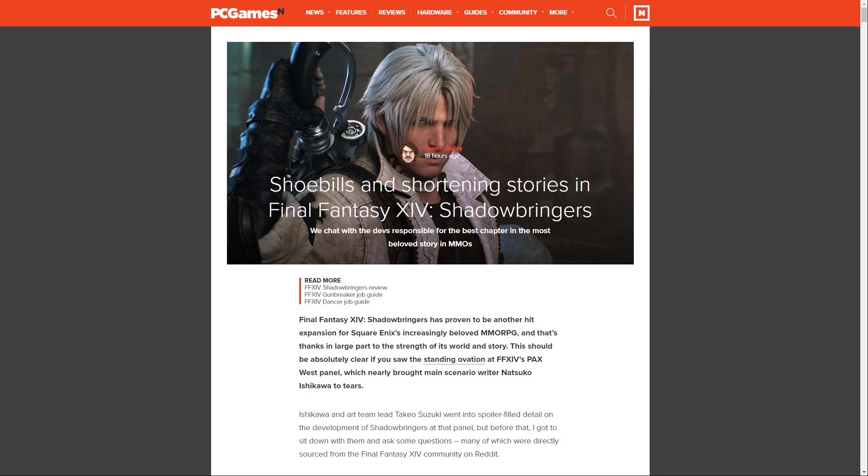The interview I'm talking about today was produced by Dustin Bailey over at PCGamesN.com. There will be a link in the top of the description of this video which will take you to this article. I advise you to go and show some love because it's quite a well-produced article.